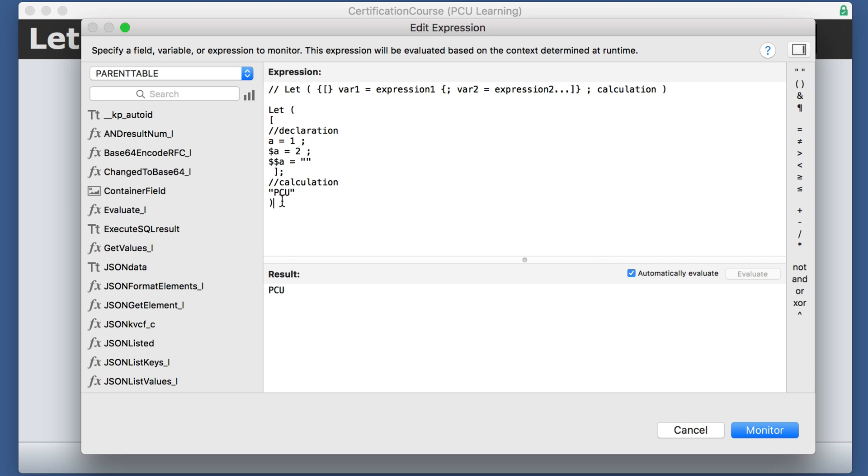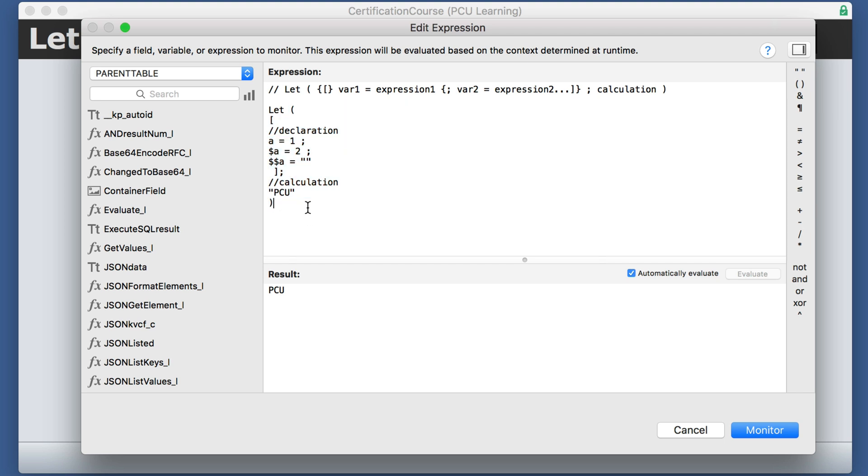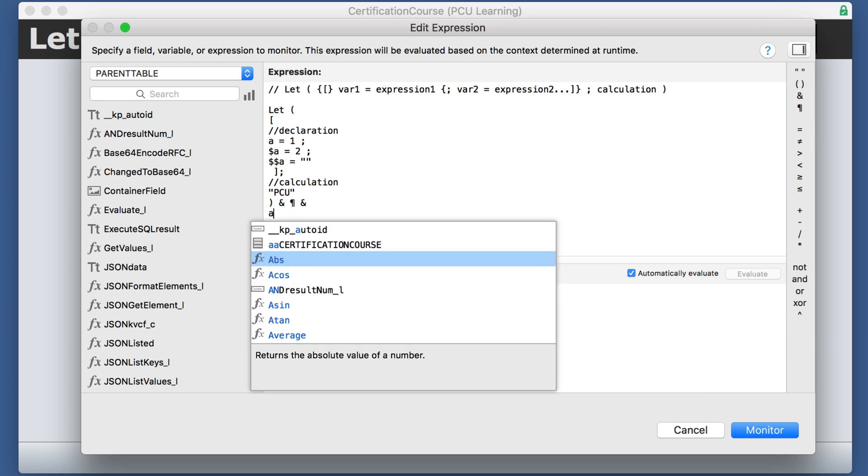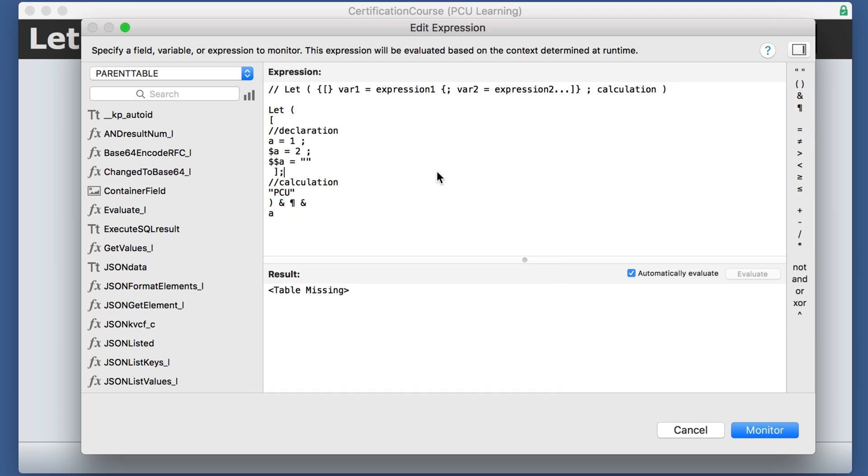If we go outside of the let statement, and we just add, for example, a, that variable, it doesn't recognize it, it doesn't go outside of the scope.